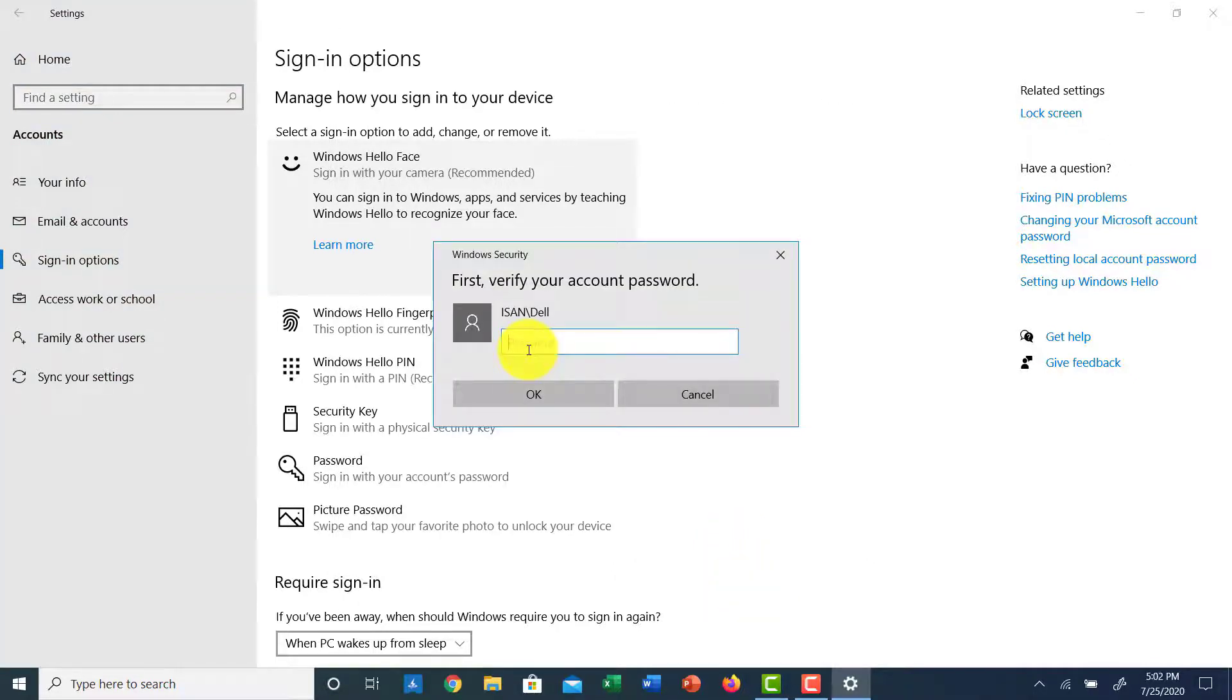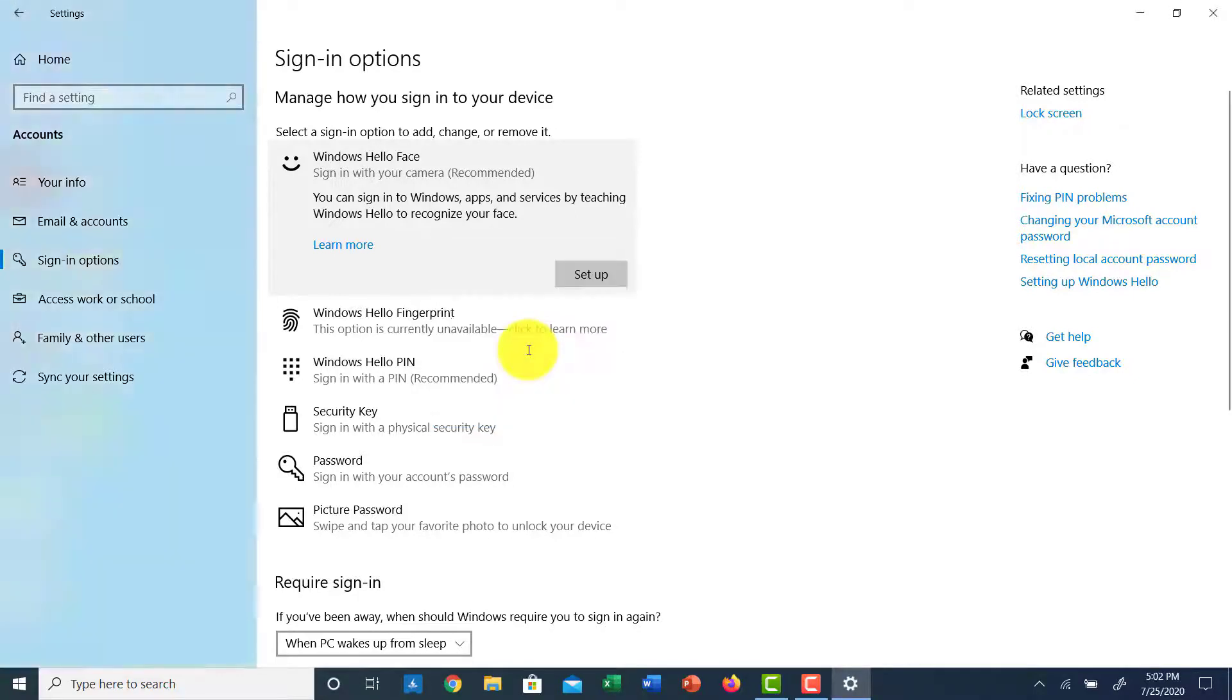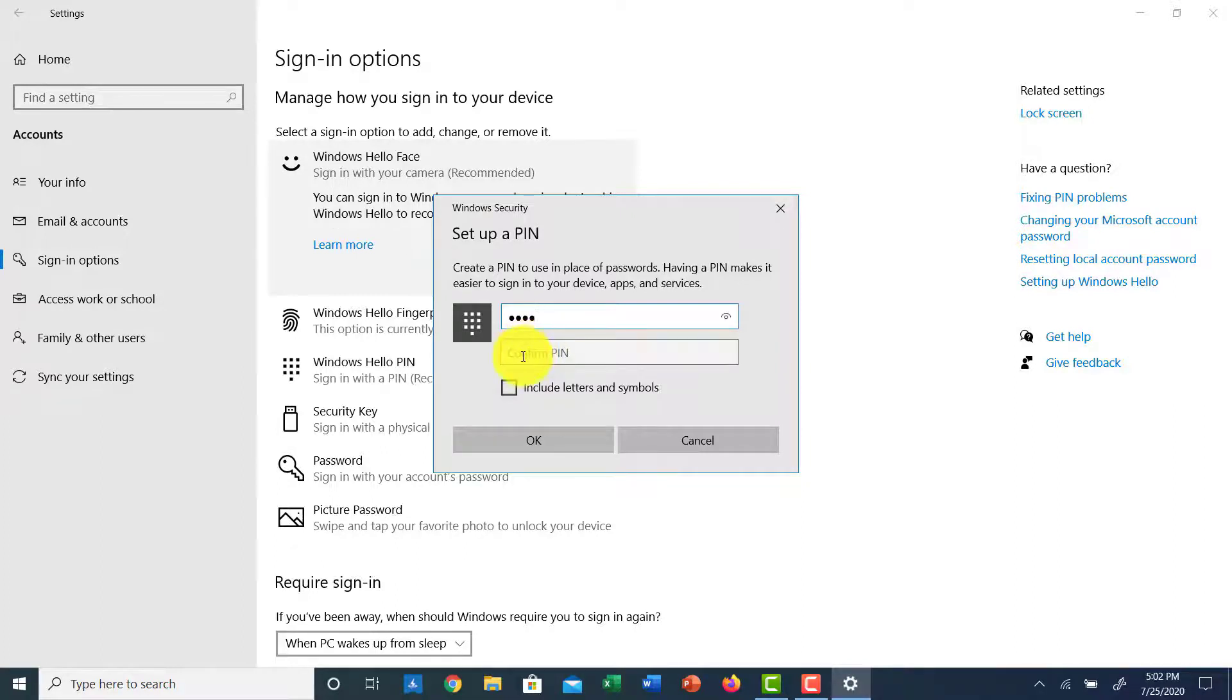And now create a new PIN, and now you'll have to confirm the PIN by typing it again in the box below. Once you've done that, you can also include letters and symbols by clicking on the box over here.